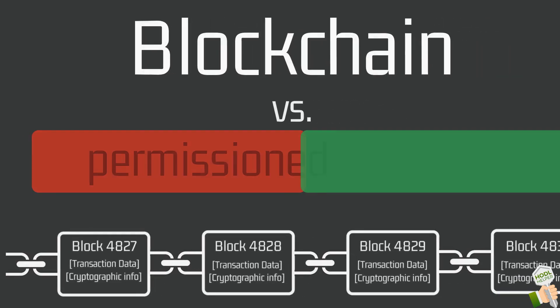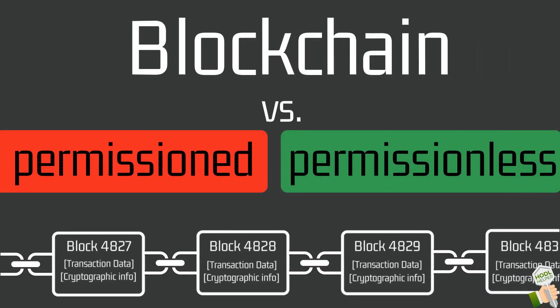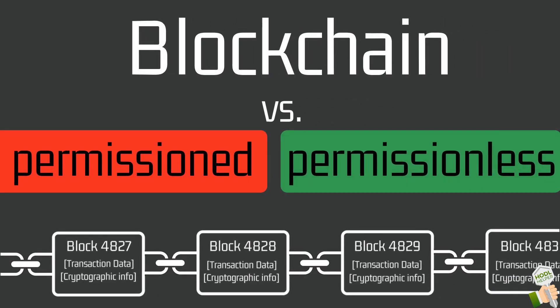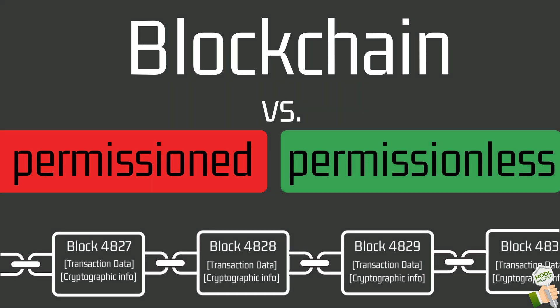So this is a call to action for all media outlets, bloggers and companies who use one of these two implementations. Don't just say you or they are using a blockchain and instead clarify what exactly is used, a permissionless or a permissioned blockchain.